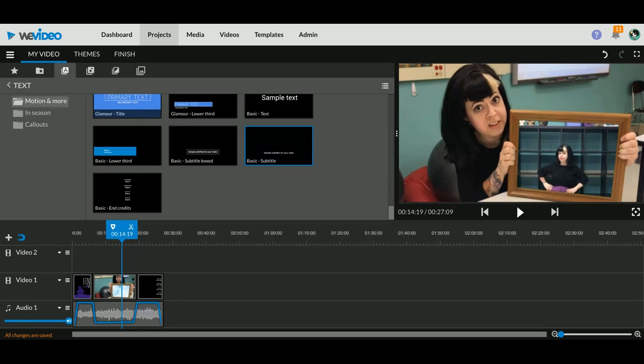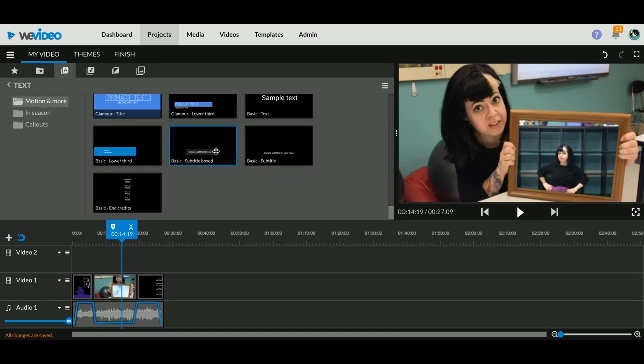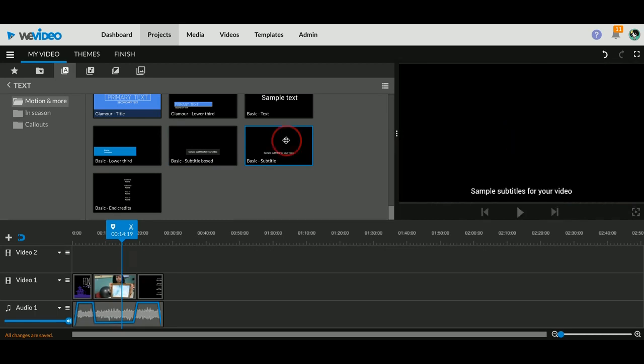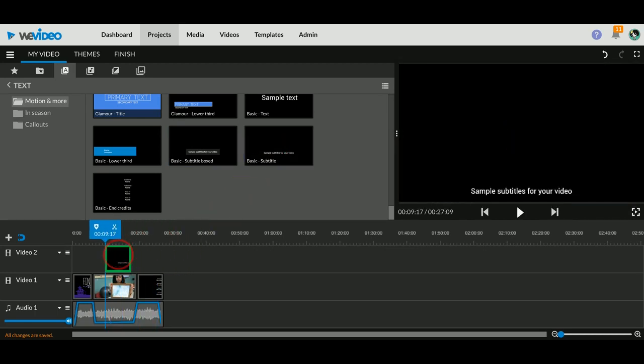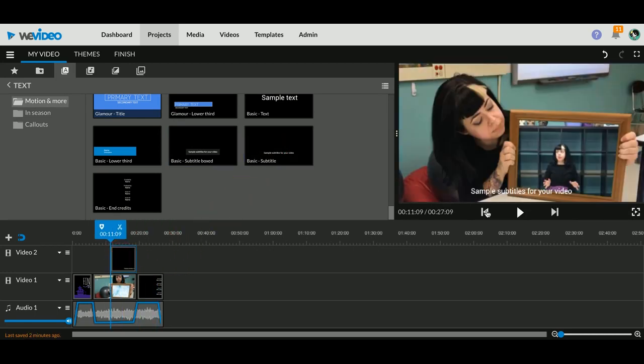So I can grab in my Text tab, at the very bottom of the titles you see we have Basic Subtitle Box, Basic Subtitle. I'm going to grab just that basic subtitle and I'm going to drag it on top of my video clip so you can see it shows up underneath here.